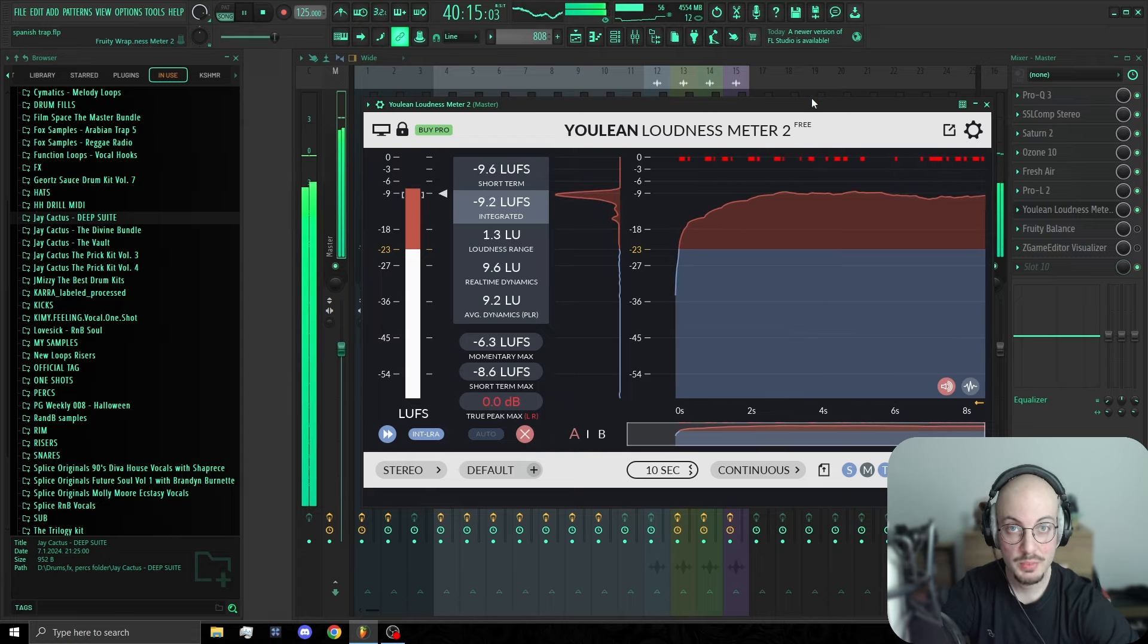So yeah guys, this was the Beat Breakdown video. I didn't go fully into the details of mixing and mastering, but if you want me to, comment down below. If you have any other suggestions, should I do another Beat Breakdown, do you want me to do a cook up, mixing and mastering tutorial, comment down below as well. And yeah, until next time, peace out.